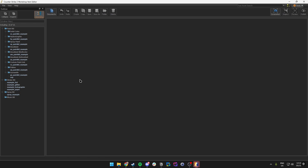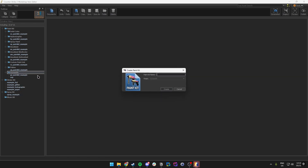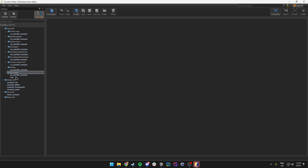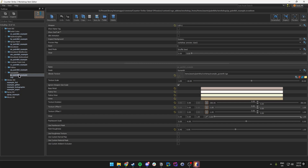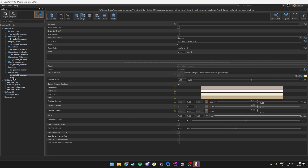Once we have the Workshop Item Editor open, we can come over to Gunsmith and create a new paint kit. We do this to separate the different skins we are making for CS2. You don't have to, but it can help. In my case I'll just use the example.